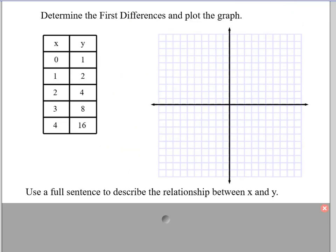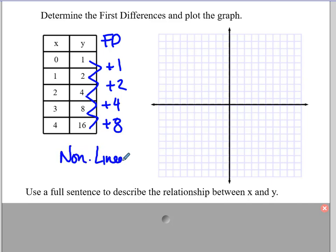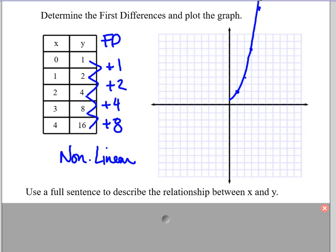One more example. Determine the first differences and plot the graph. This looks a little more regular, but checking first differences: 1 to 2 is an increase of 1; then increase of 2; increase of 4; increase of 8. These are not constant, so right away this is non-linear. Graphing the points — 0, 1; 1, 2; 2, 4; 3, 8; 4, 16 — the graph curves sharply upward. The other side of this graph goes down like that, so it is definitely non-linear.